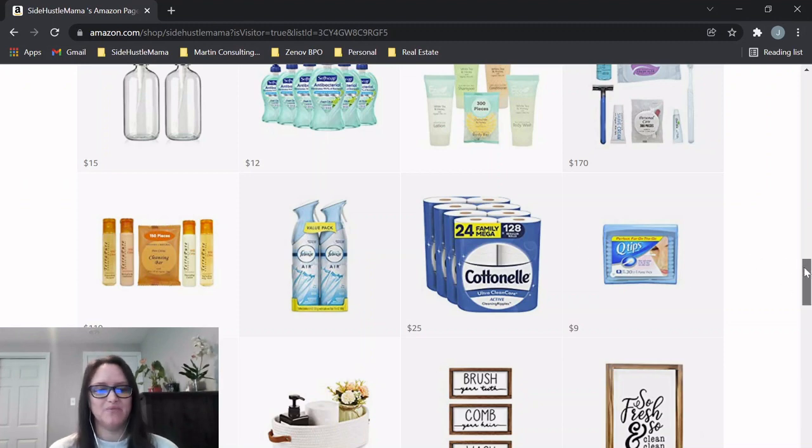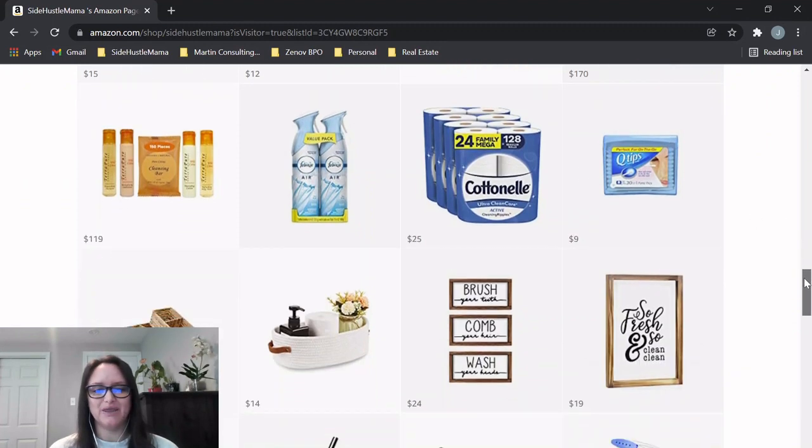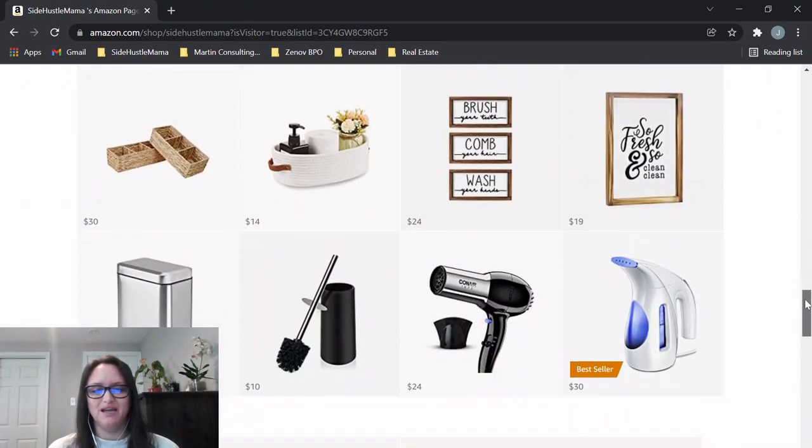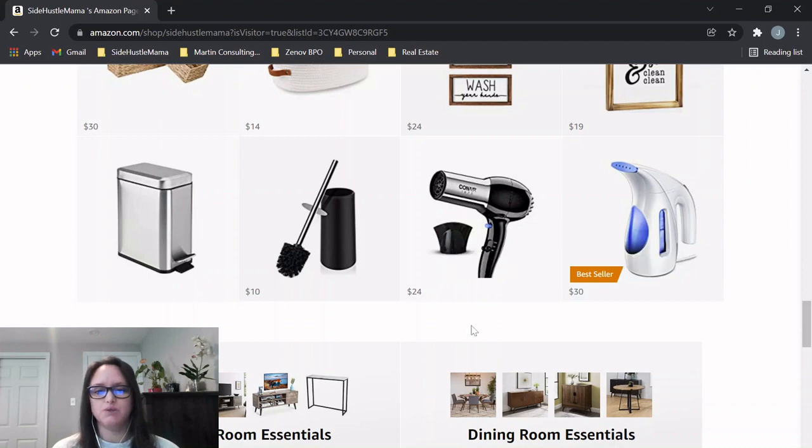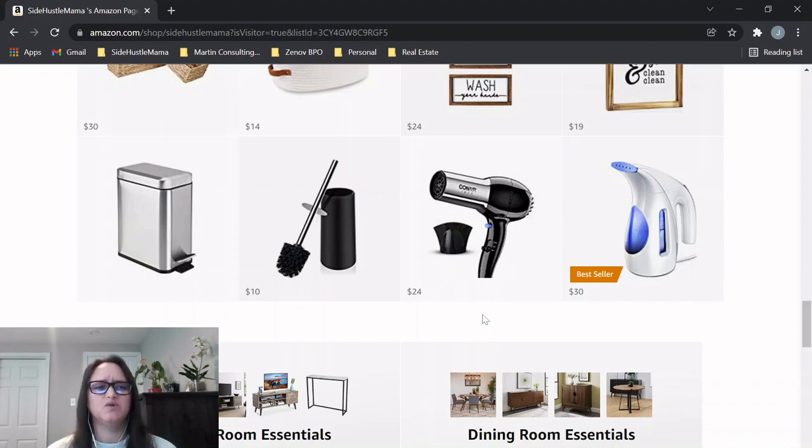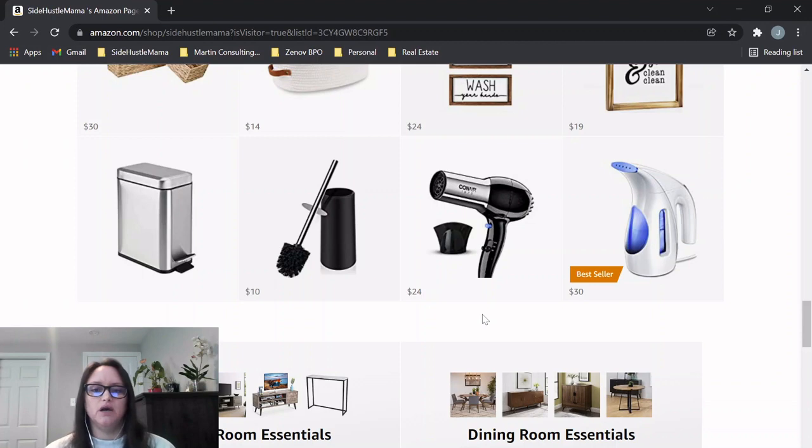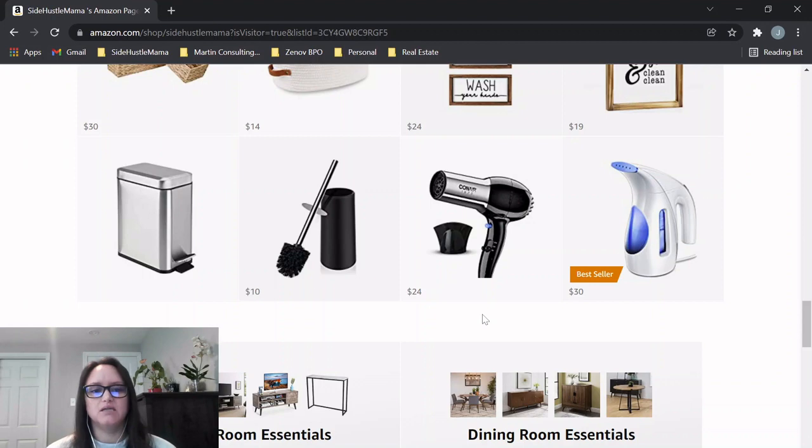We have some other things here like the hand soap and dispensers. Obviously toilet paper is very important for the bathroom. Also another thing on Airbnb that's really great is having a hair dryer.